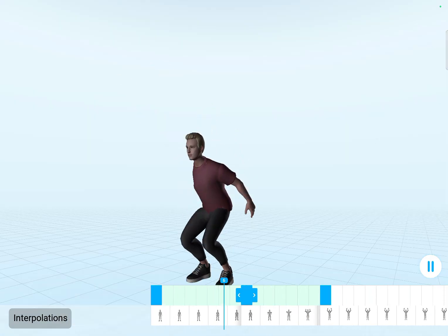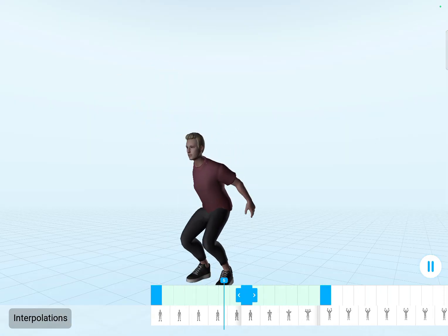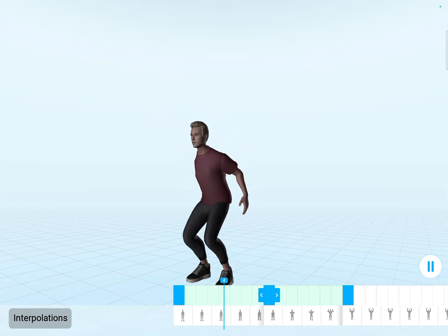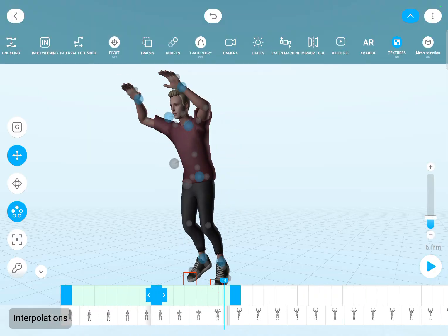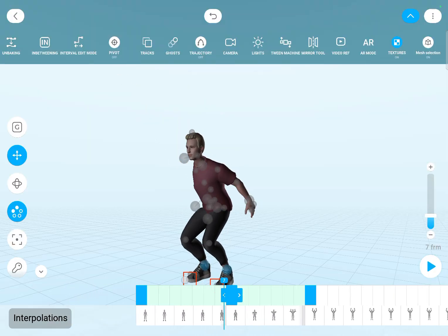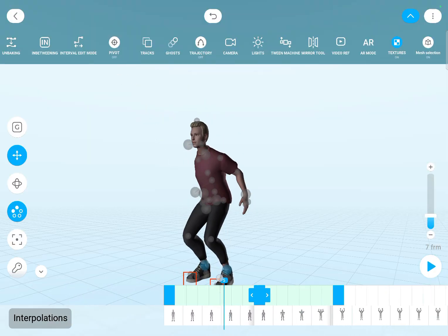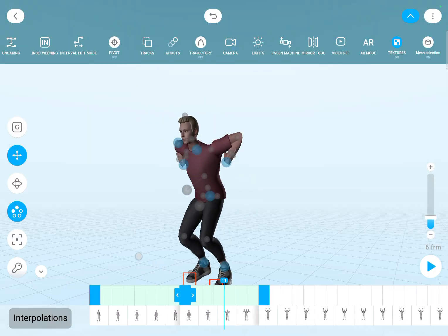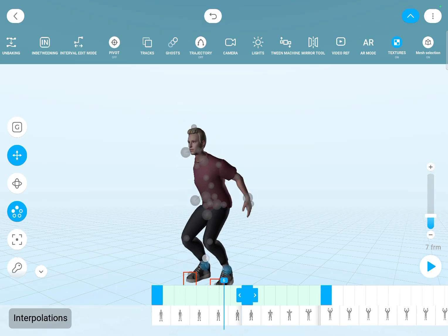The default interpolation is Bezier clamped in an IK mode. So this means that the arms are moving in a straight line, for example. But of course you can change it, and at first it might feel a bit confusing, but it's manageable.